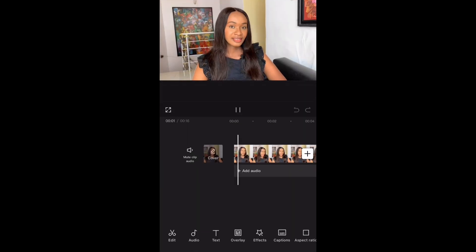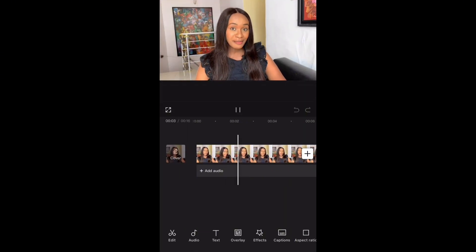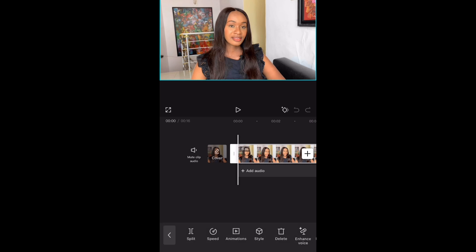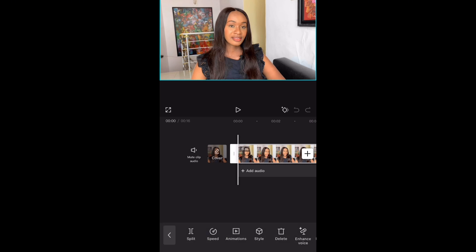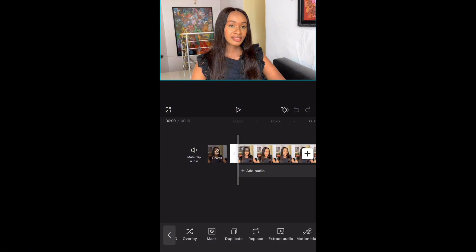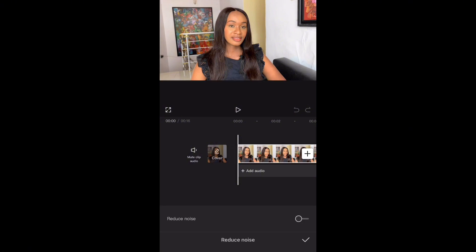The third method is best used by those who do not have a lot of background noise. Again, upload the clip you're working with, click on the video, scroll all the way down to Reduce Noise, toggle it on, and the noise is gone.